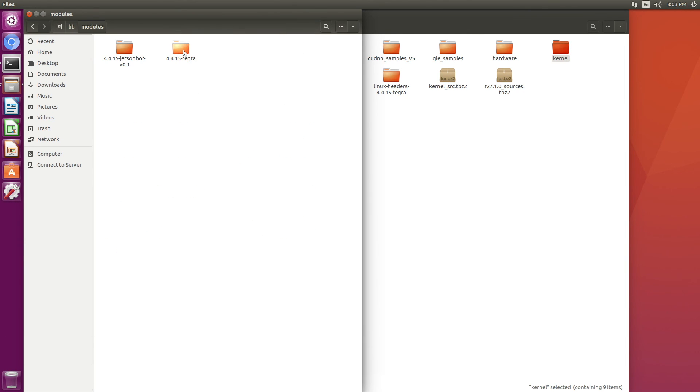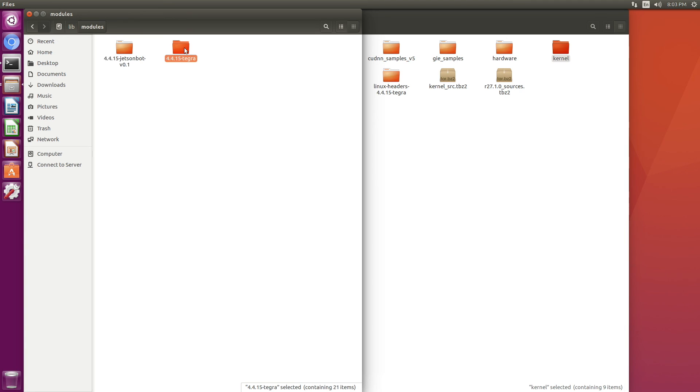This is the modules directory. Here's all the original modules and here's all the new ones that we compiled. Again, you can store these off board if you'd like and free up a little bit of room. Thanks for watching!